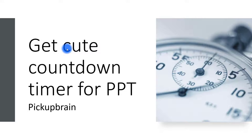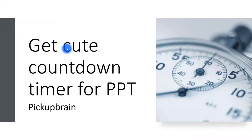Hello friends, welcome to this video. In this video I'm going to show you how to get a cute little timer for PowerPoint.